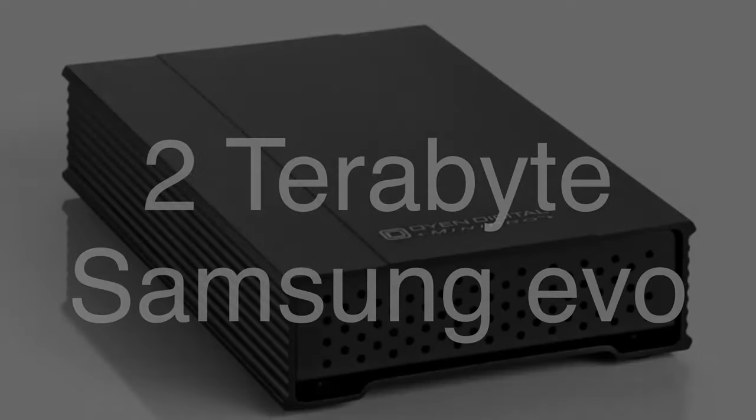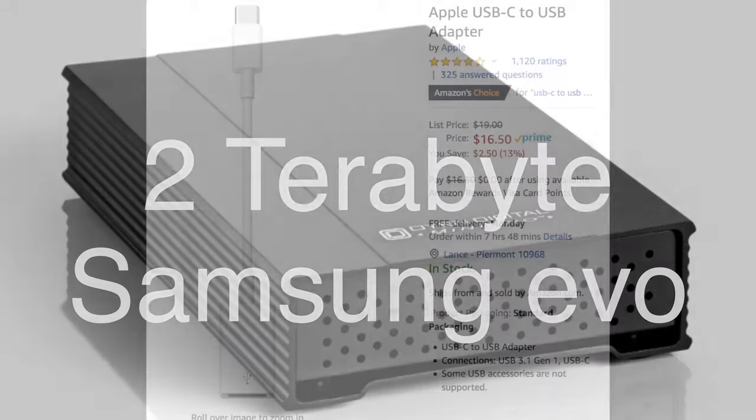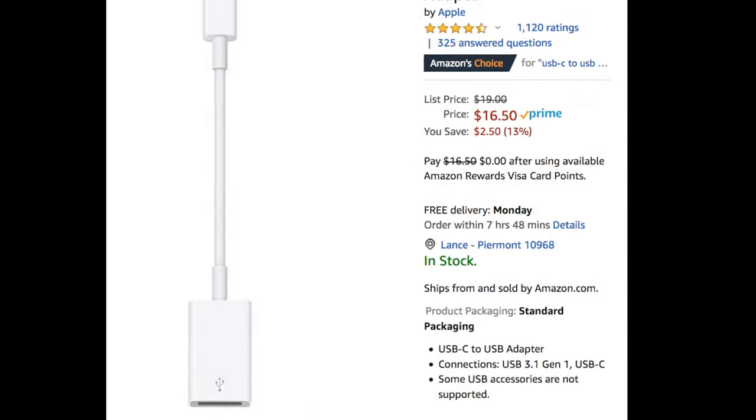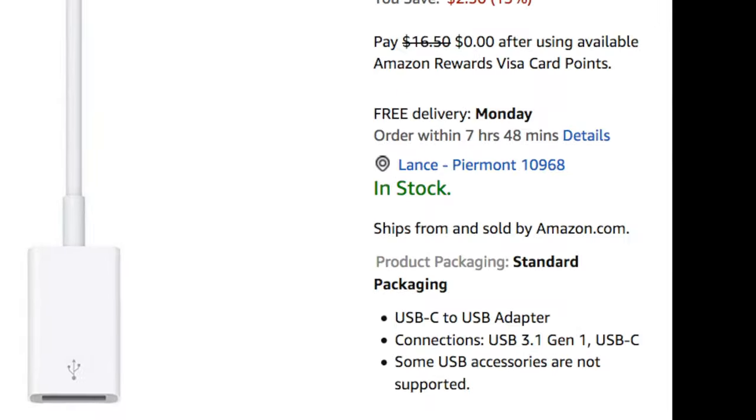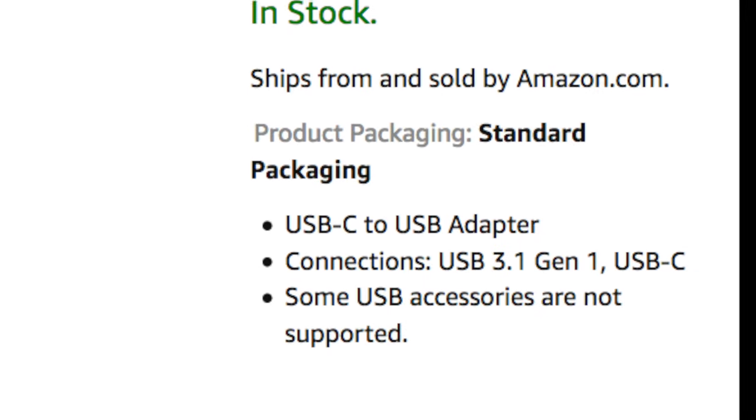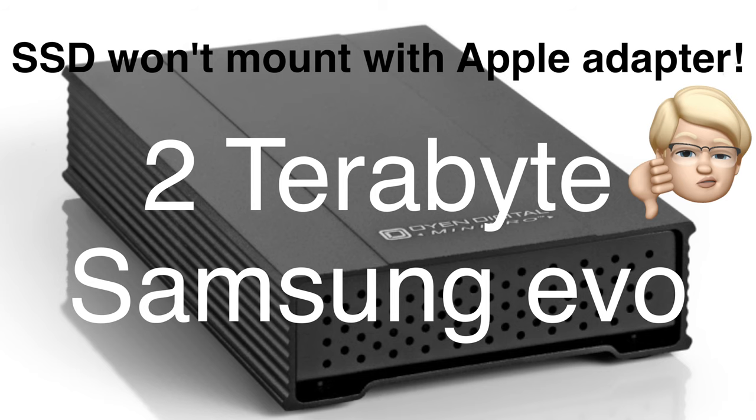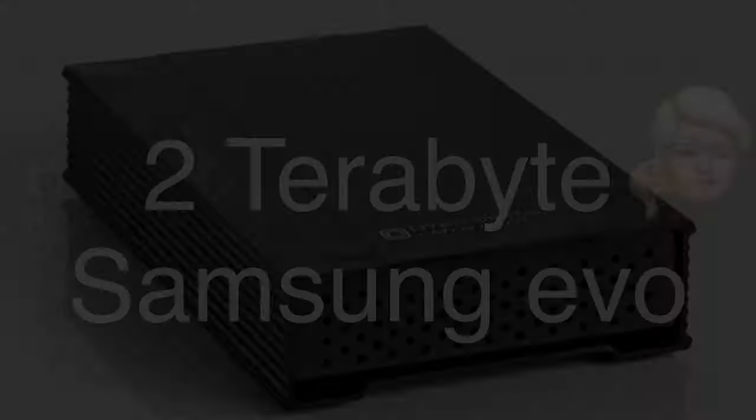Next up I used my Oyen Digital USB 3 SSD drive and connected that to the Apple dongle. Apple says some USB accessories are not supported, and that is true with my portable SSD drive. I tried connecting that to the dongle, and it just will not mount on the iPad. I also tried using the power supply for the hard drive. I thought maybe it wasn't getting enough power, but it still wouldn't mount.